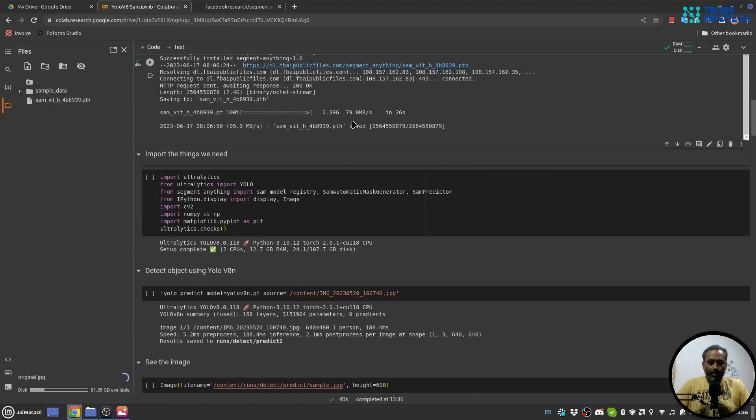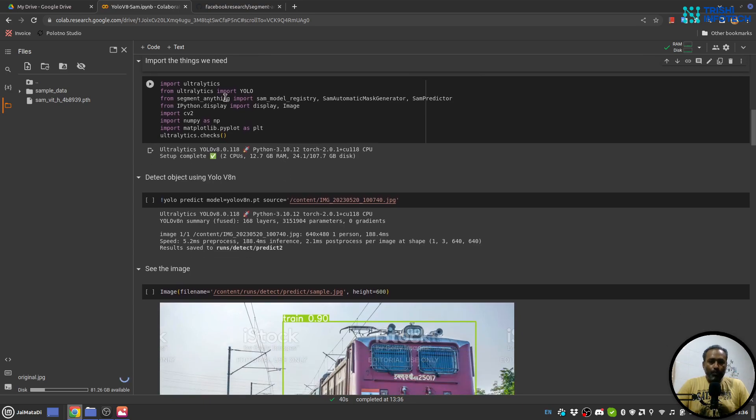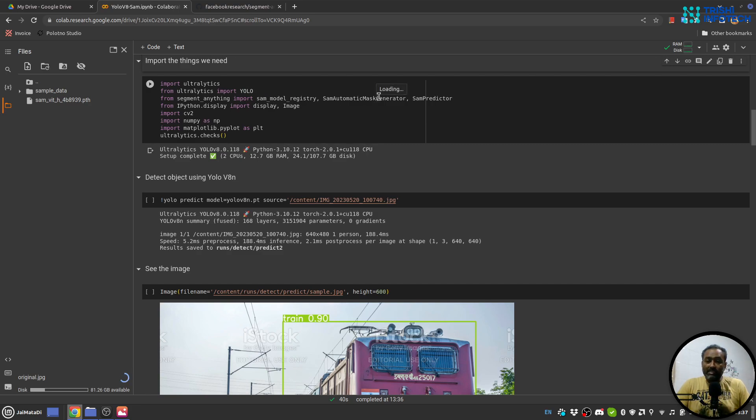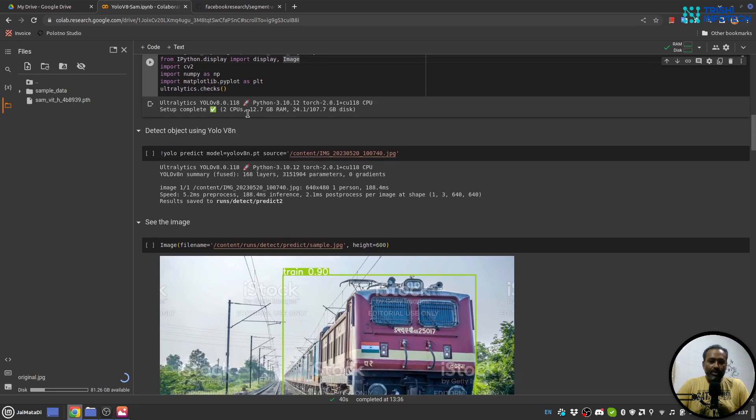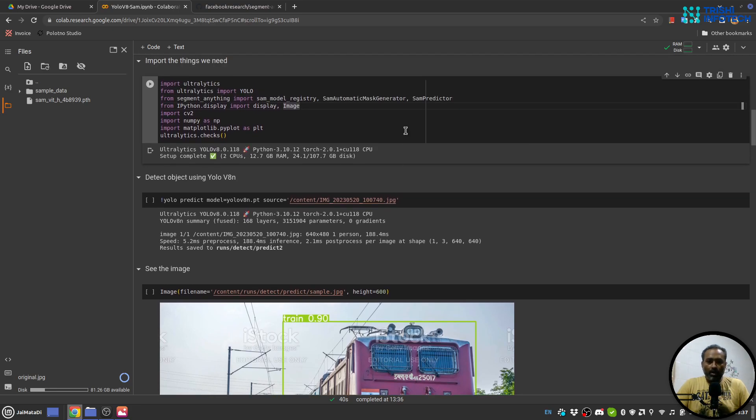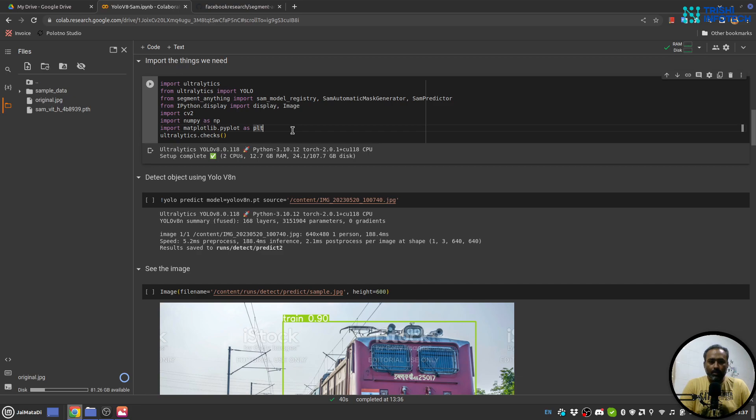Yeah now it is done. So let's import a few things: ultralytics YOLO, then Segment Anything model registry, mask generator and SAM predictor. This is to display the images, cv2 to read image, numpy to get some matrix, matplotlib, and this ultralytics check is a kind of a sanity check to make sure you have enough resources to run the file.